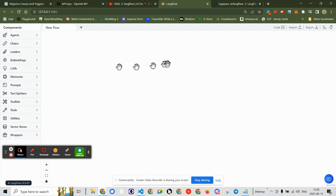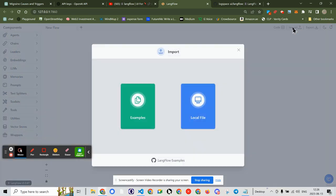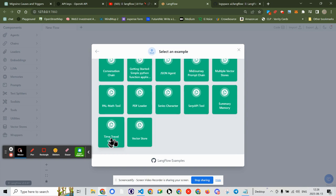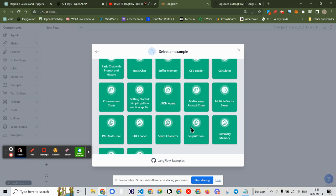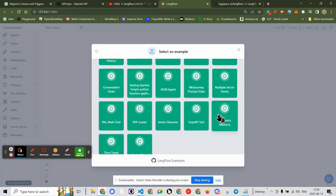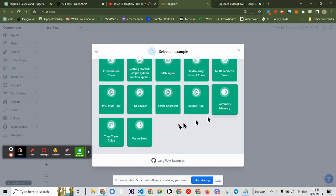So let's start with a new flow. We're going to go with an example and start with VectorStore, because there's nothing here about Langflow or learning Langflow. So we're going to go with VectorStore.